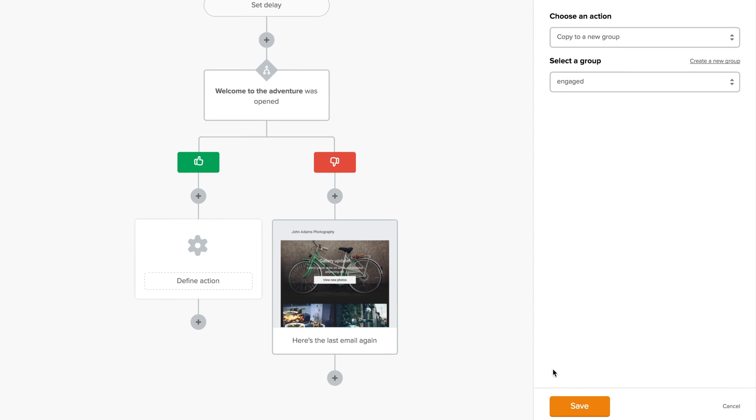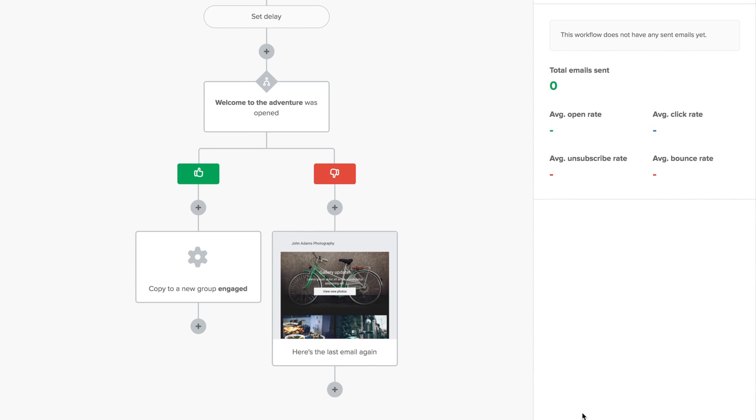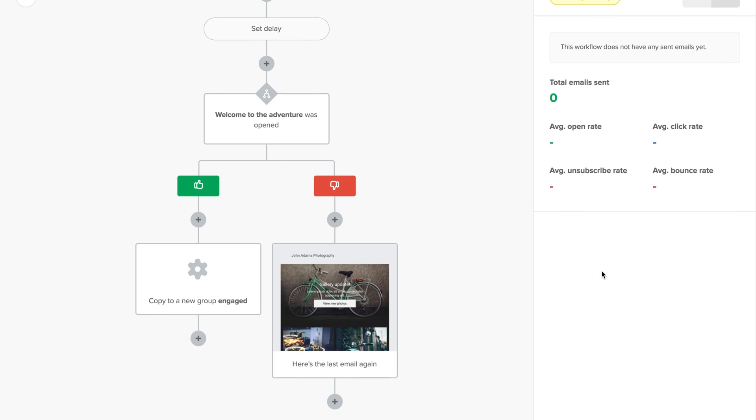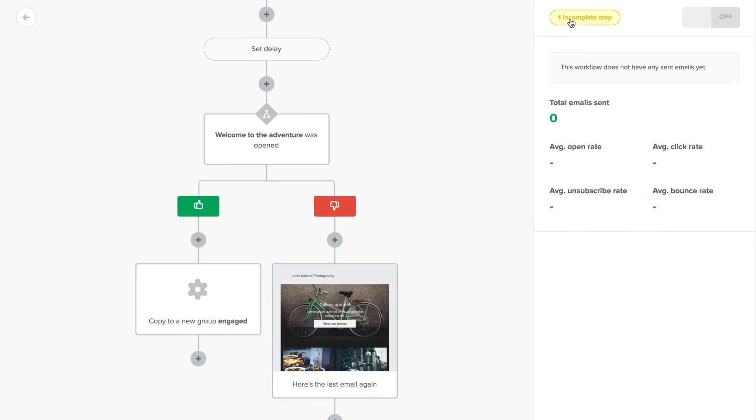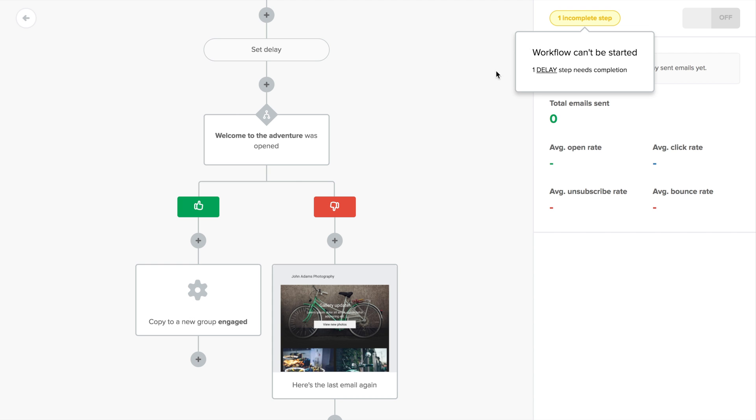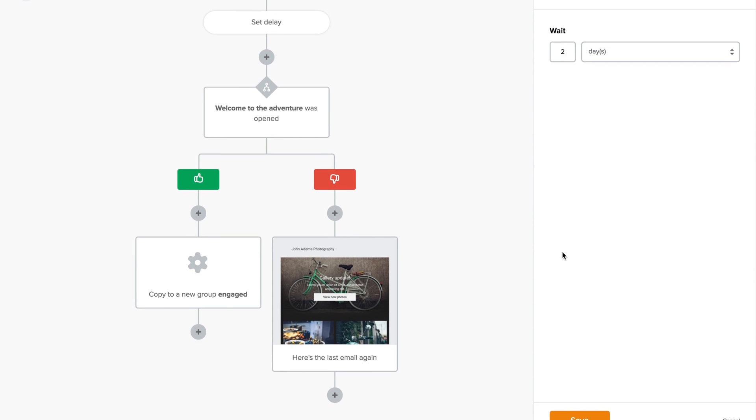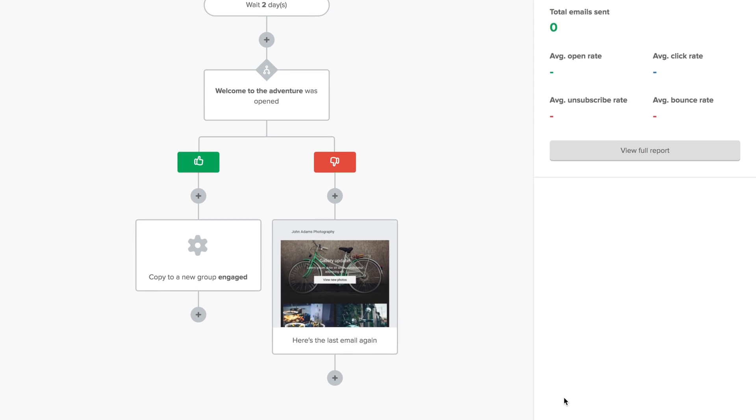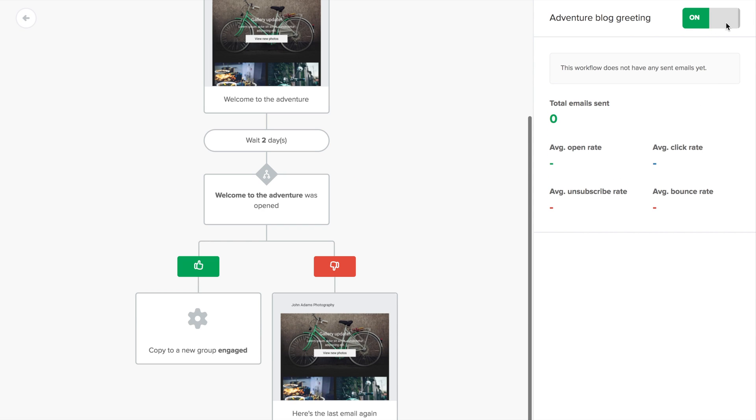Now we can turn on the workflow, but before I can do this, I need to complete all the steps here. Let me see what I missed. Oh, I didn't save the delay. Just click the step that needs to be completed or find the step here, save it and complete any other unfinished steps, and then you can turn the workflow on.